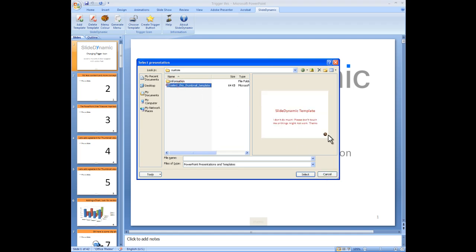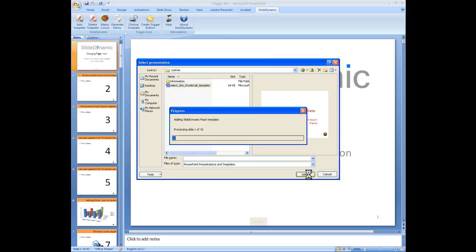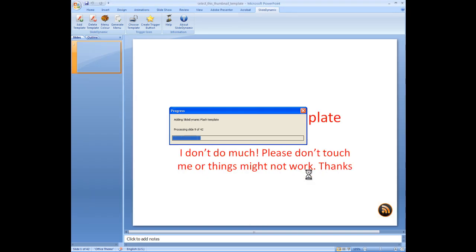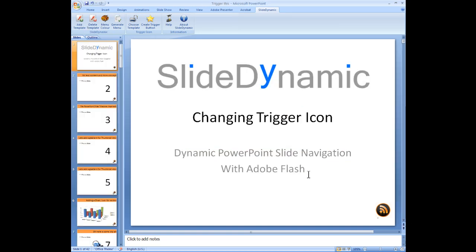There we can see. Just to confirm, that's the icon we're going to use to launch the menu. Hit Select, and this will basically replace the trigger icon in this case, which is the gray square with this new shiny round trigger.